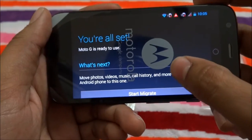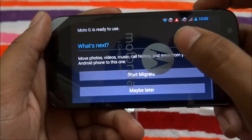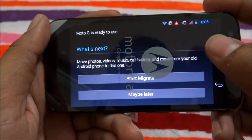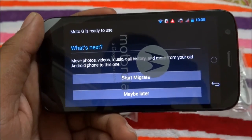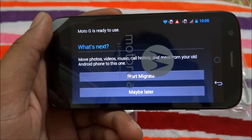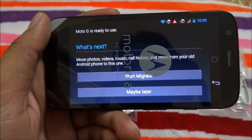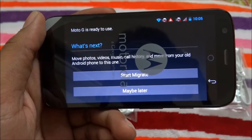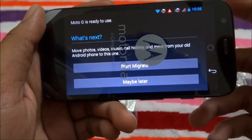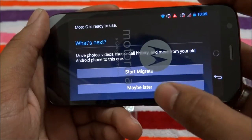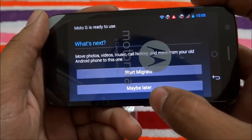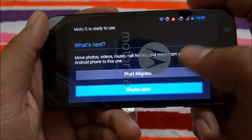The Moto G is ready to use. It asks to migrate movies, photos, music, and call history from an old Android phone. Actually, this is my first smartphone — previously I was using a Nokia E72. After this phone's release I was very tempted by the Moto G, and now I need to find another way to import my contacts and call history to this mobile phone.